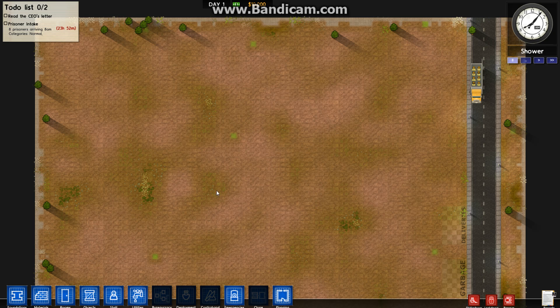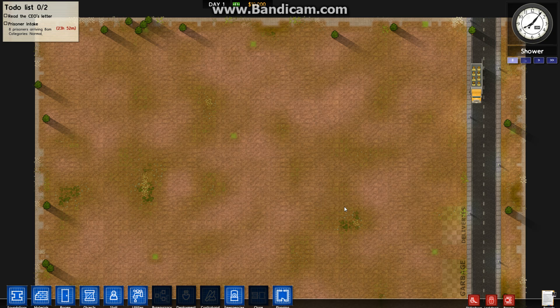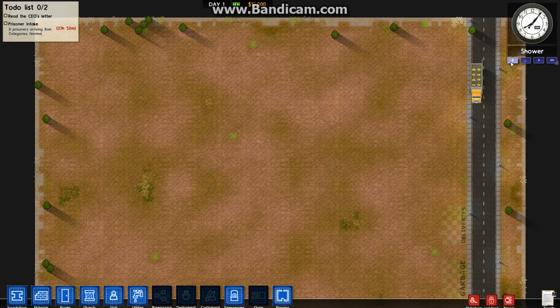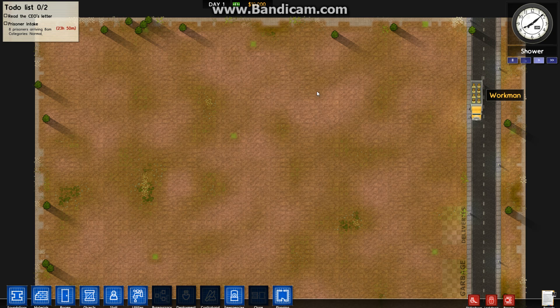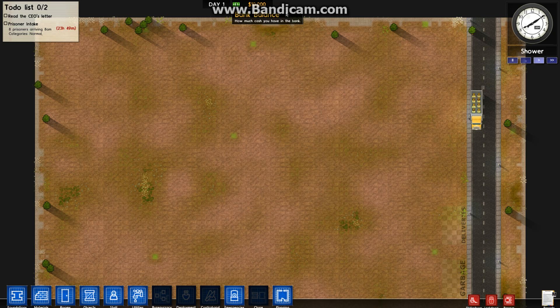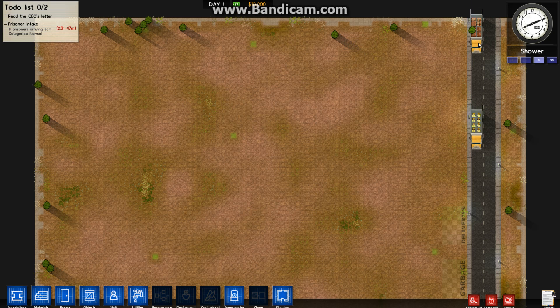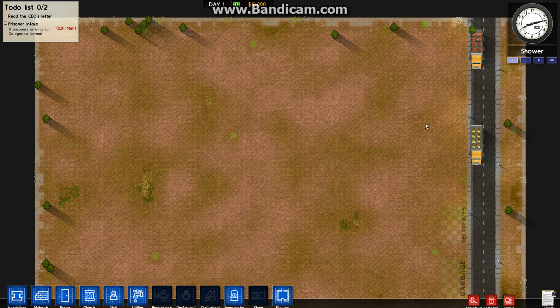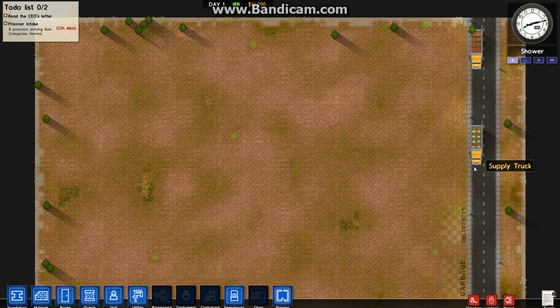This is Prison Architect. This is what opens up. As soon as you click on the game, there's no menu, no loading screen, just straight to here. What you'll have is a truck coming down with workmen in it. The first thing to do is to hit this button here, which is pause. If I click play again, it starts coming in. Your timer starts ticking and you're wasting time.